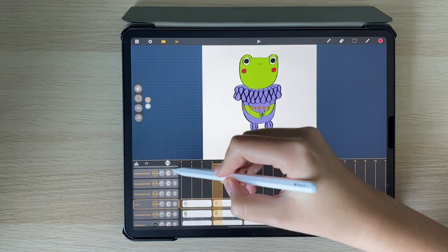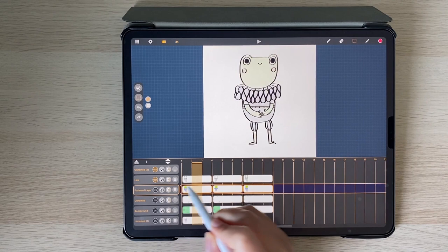On each layer there's also options for the layer opacity and turning on or off the onion skin.